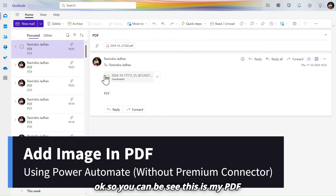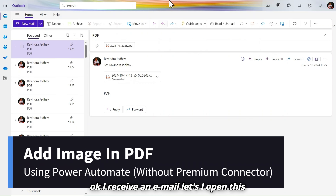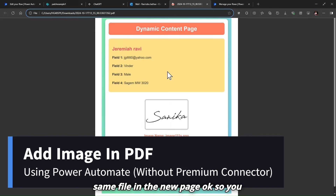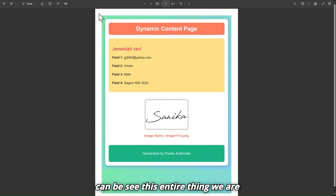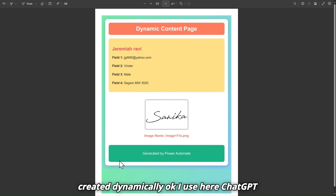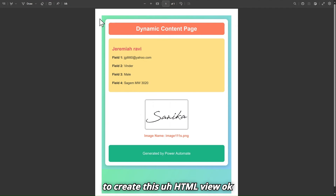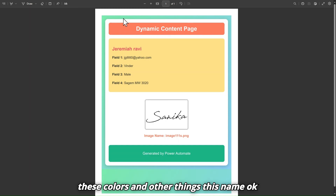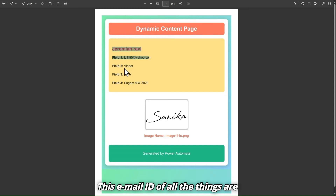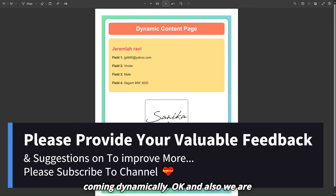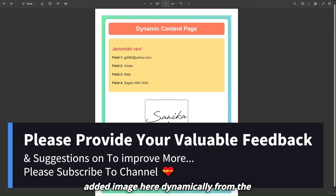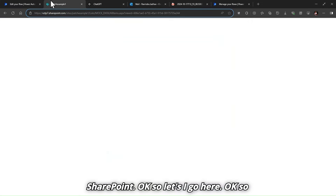You can see this is my PDF, I received it on email. Let's open the same file. This entire thing is created dynamically — I used ChatGPT to create this HTML view. The colors, name, email ID, and all other things are coming dynamically, and the image is also added here dynamically from SharePoint.